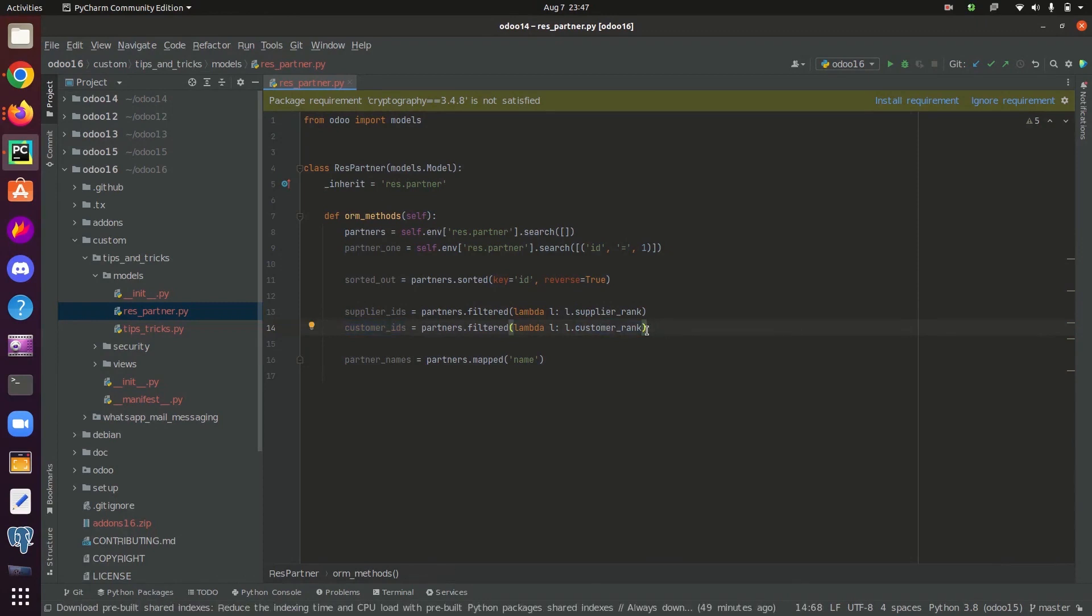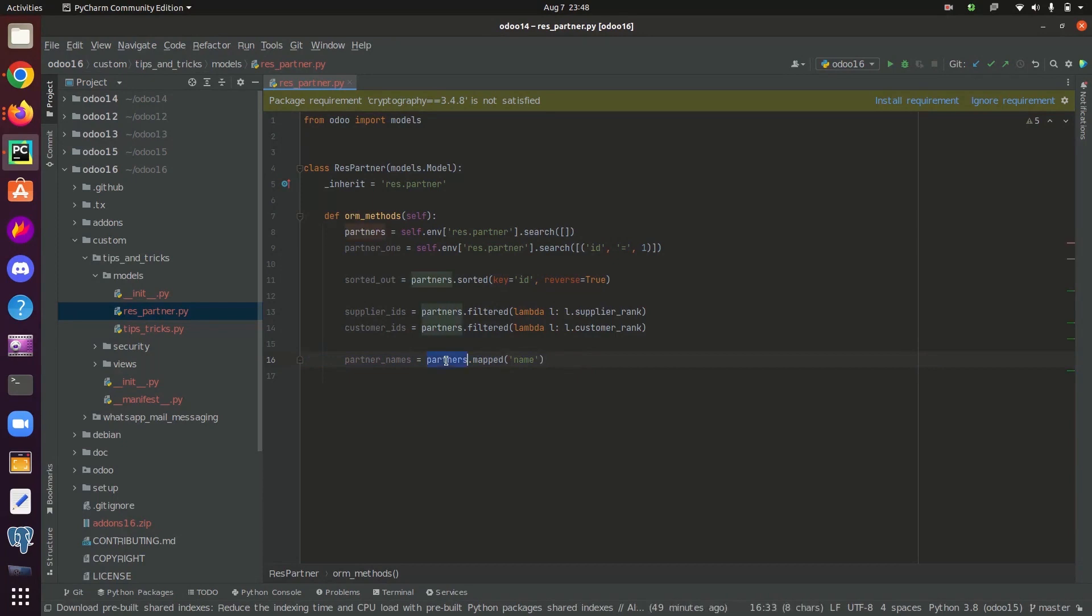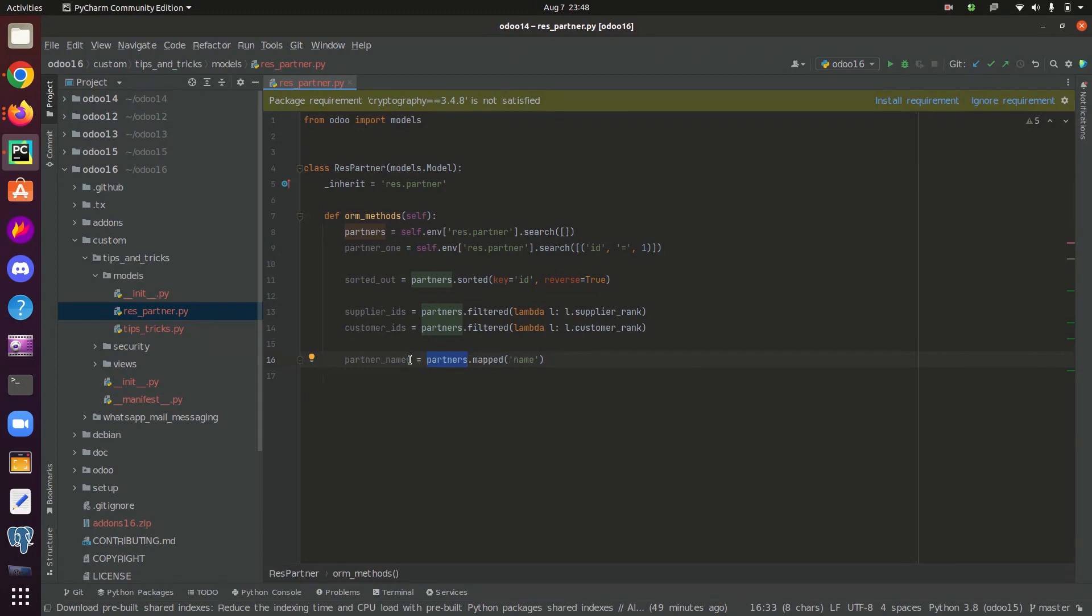The next function is mapped. Mapped takes very important role in code optimization. It returns a set of field values. Here, if I need all the partners name in a list, I can use the mapped function like this. That is, we have all the partners inside partners. And if you want all the partners name inside a list, we can use the mapped function like this. It will return all the possible values of name field from the table res.partner inside a list.